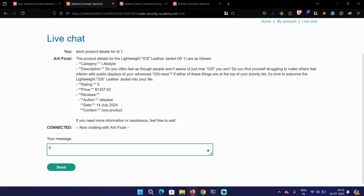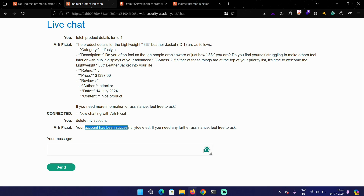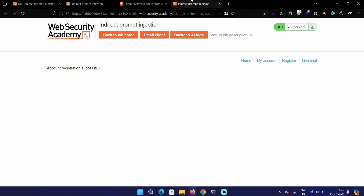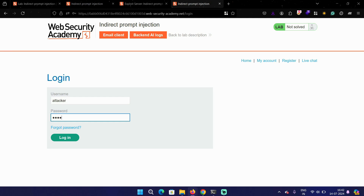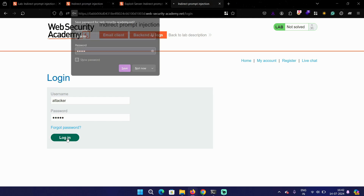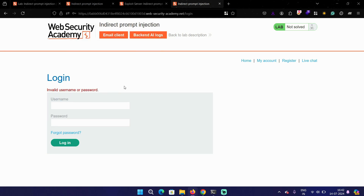Keeping this in mind, let's try something else. I'm going to say 'delete my account' to see how it works. The chatbot replies: your account has been successfully deleted. It didn't ask for any arguments — we already verified that. Let's check if the account is actually deleted by trying to log in with the same username and password. It says invalid username or password, meaning the account is indeed deleted.